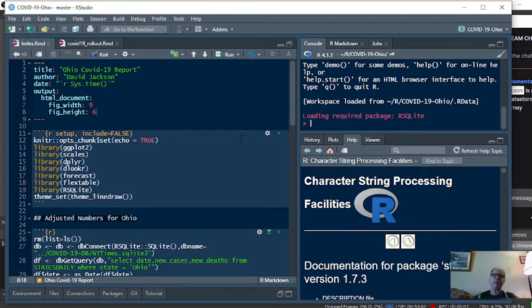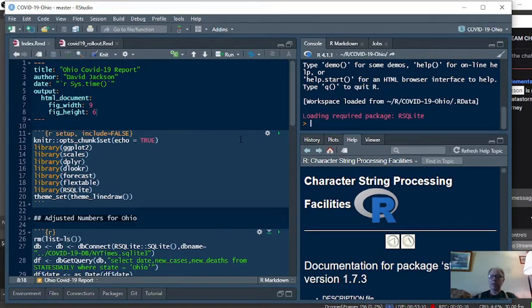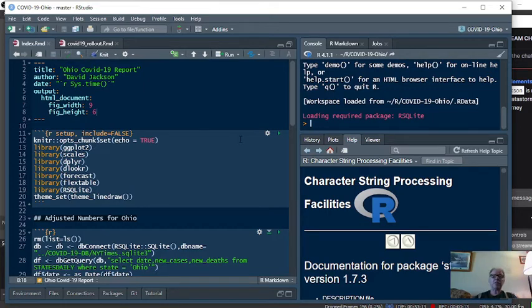Welcome back Buckeye Nation to your Caribou Data Science Channel. Today is Thursday, August 12th, 2021. It's time for your daily COVID-19 analysis.